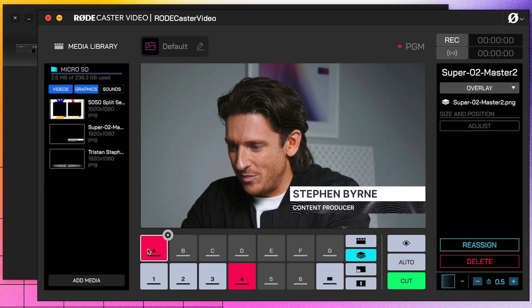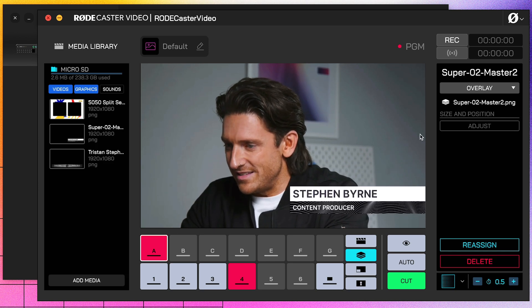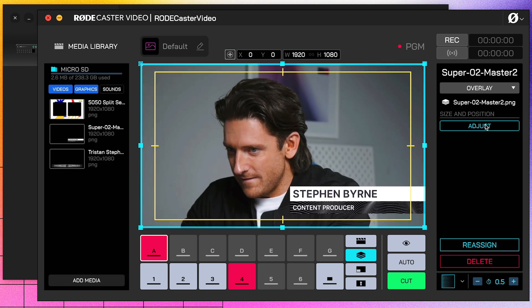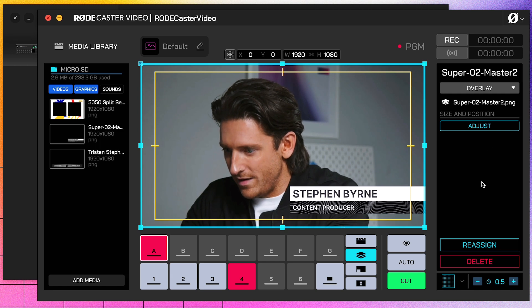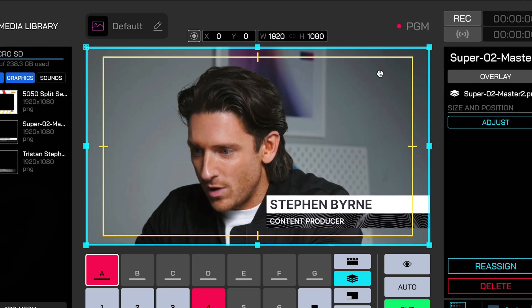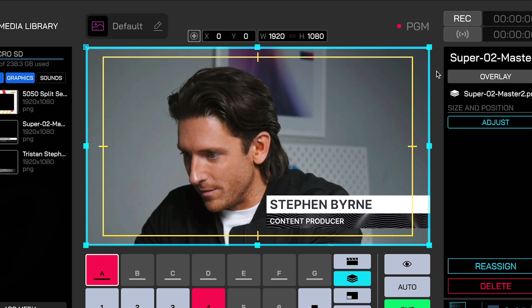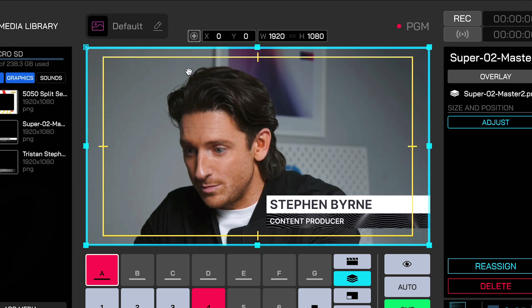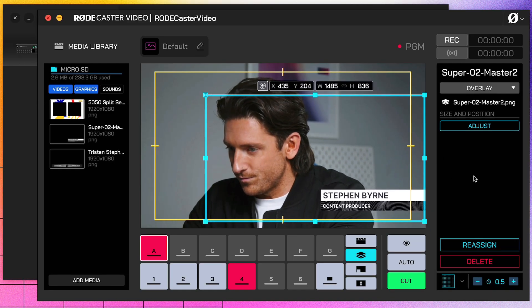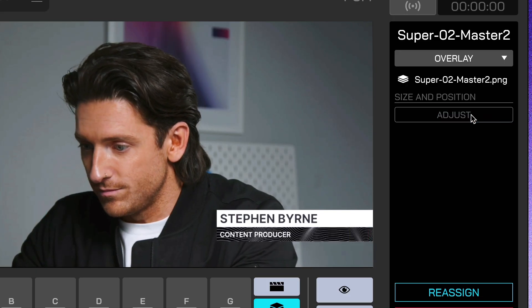Let's select the super we've put on A, and you can click the Size and Position option over here to place it exactly where you want it. As you'll see, we now have XY coordinates and a Width and Height marker, so we can just play with this. Let's place it right there. To save that, we're just going to click Adjust again.